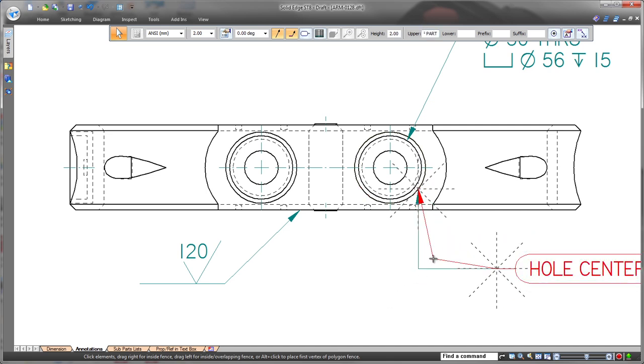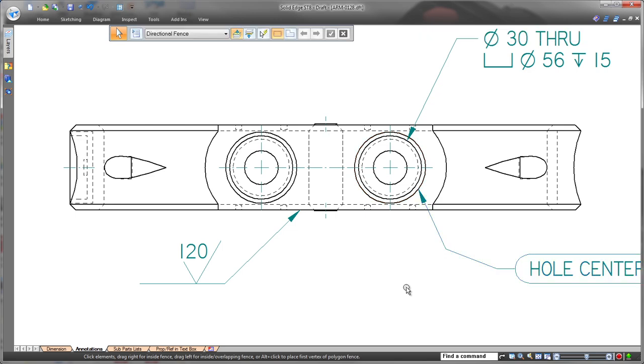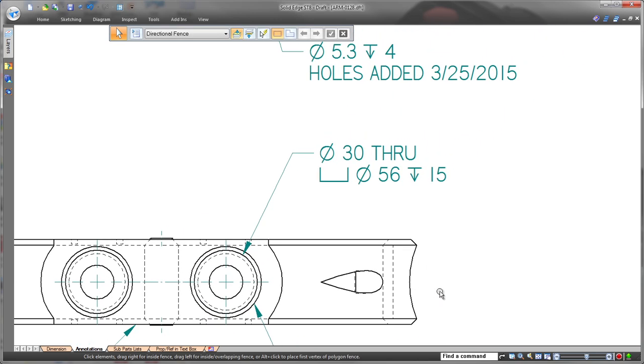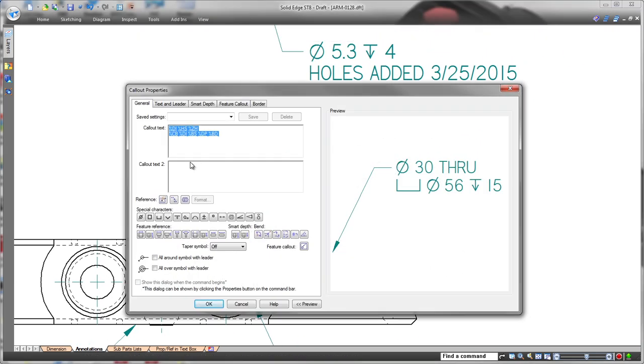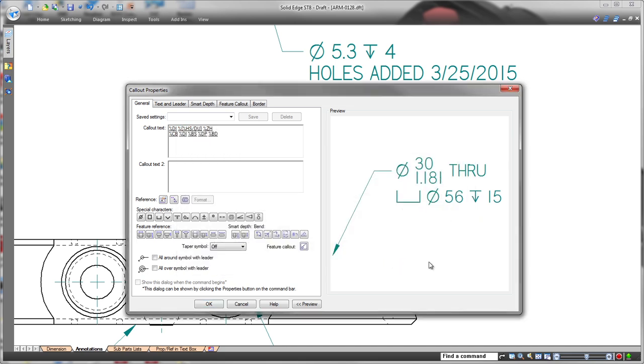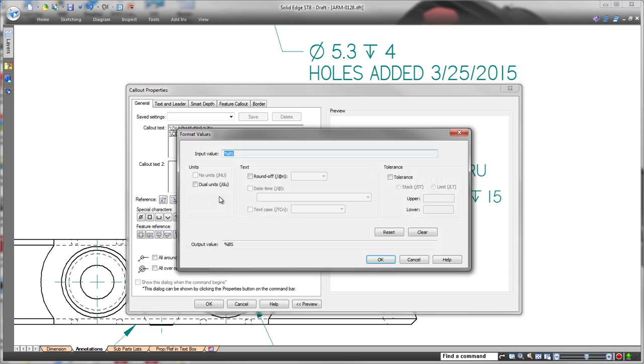ST8 also facilitates call-out definition with automatic Unicode formatting. Here we'll add dual units to this whole definition without knowing the precise syntax, and we'll change the rounding with a simple drop-down list.